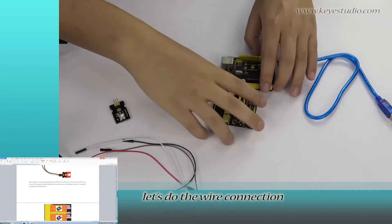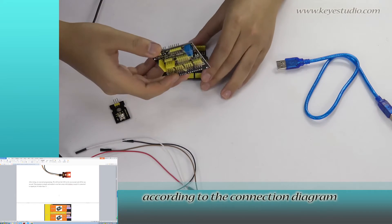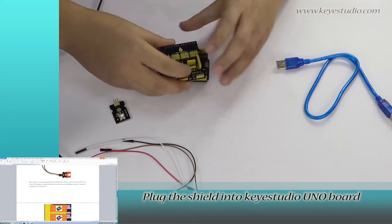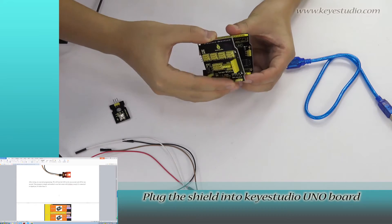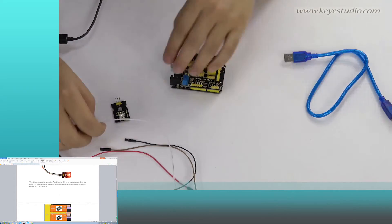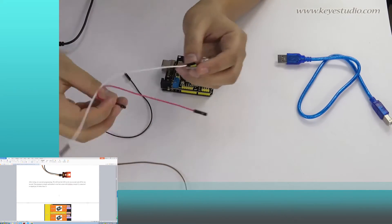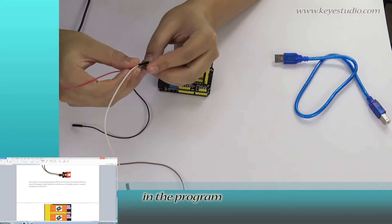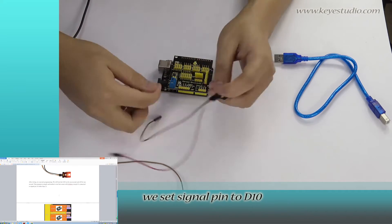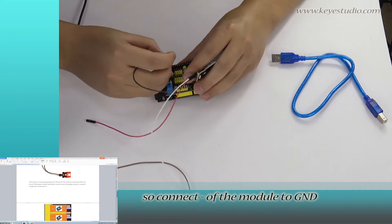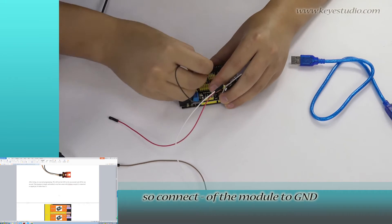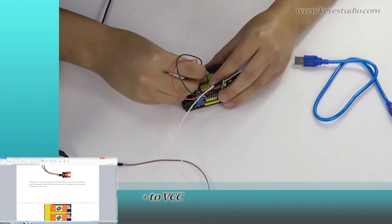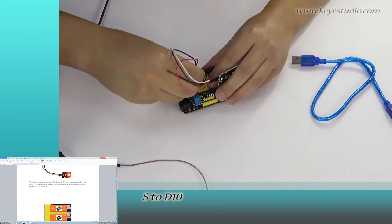First, let's do the wire connection according to the connection diagram. Plug the shield into KeyStudio UNO board. In the project, we set signal pin to D10, so connect negative of the module to ground, positive to VCC, and S to D10.